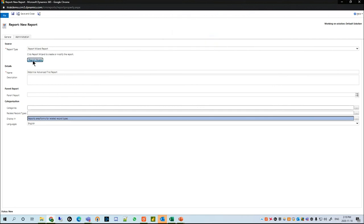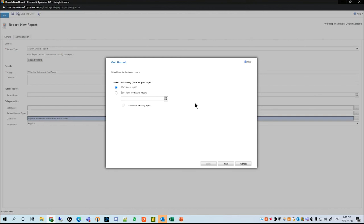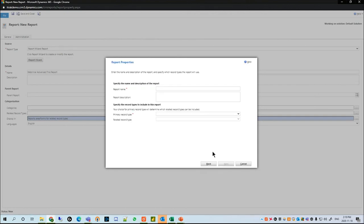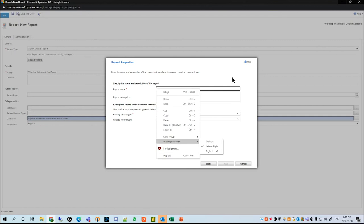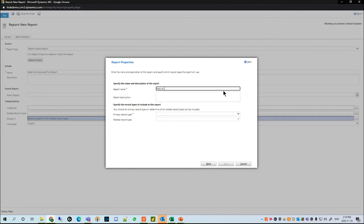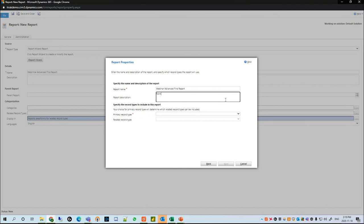We're going to start a new report and hit Next. We're going to name it Webinar Advanced Find Advanced Find Report, and give it a description of 'forms created by Kassim or on 2020.'